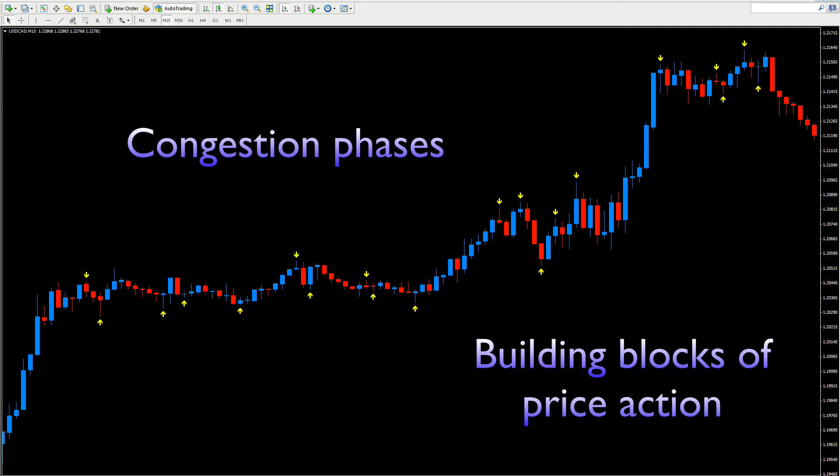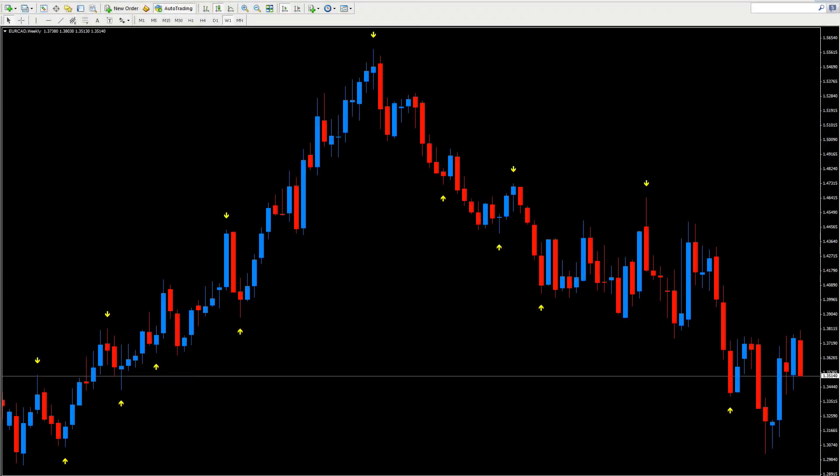Now let's look at another example, and this time we're going to look at a trend. This is an example from a weekly chart for the EuroCAD, but the same principles apply whether you're looking at a one-minute chart or a weekly chart or a monthly chart, and whether you're a swing trader, a trend trader, or an intraday scalping trader. This is another way where we can use the power of the pivots indicator — to confirm that we are actually in a trend.